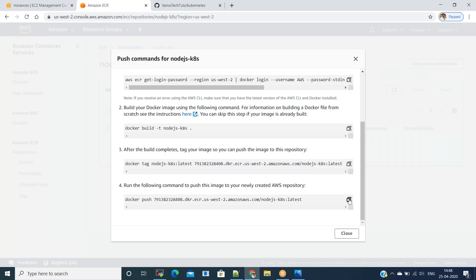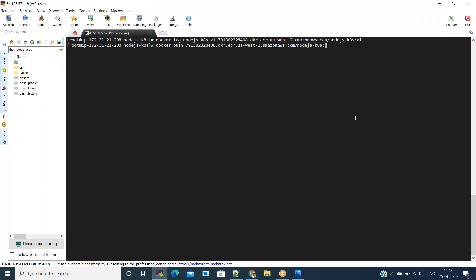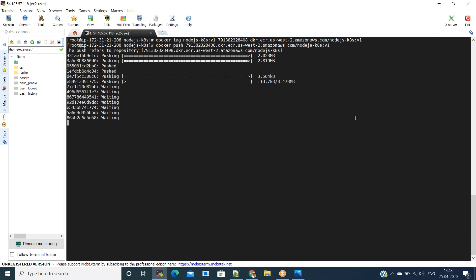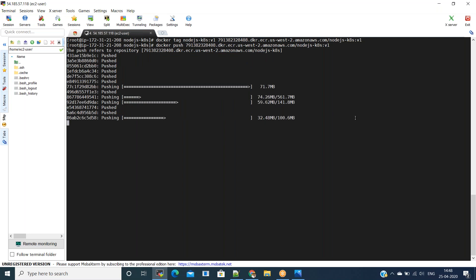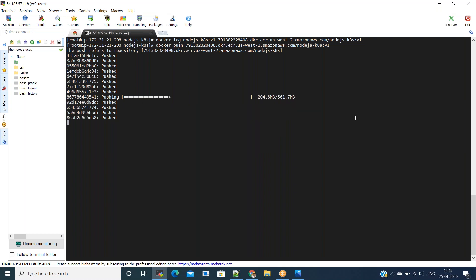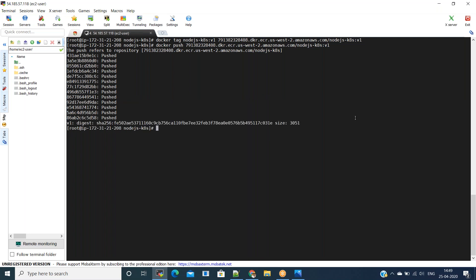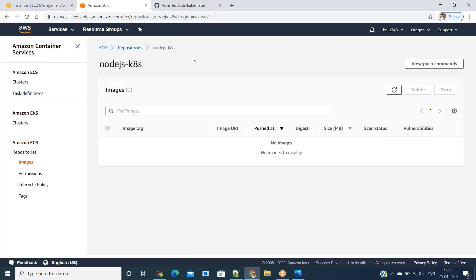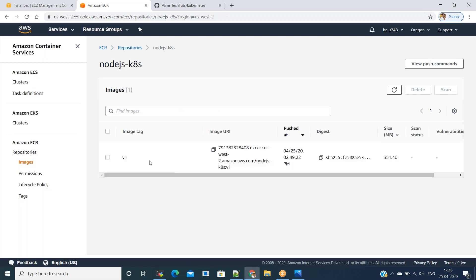We change the tag to v1. Now we are pushing the Docker image to Amazon ECR. We can go to the Amazon ECR console and see whether the image is being pushed. After it completes, refresh — we can see the image with tag v1 and the image URI is there. We need to copy the image URI to replace it in the Node.js deployment file for Kubernetes.